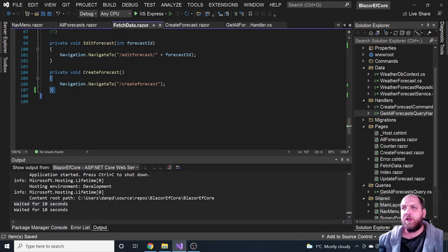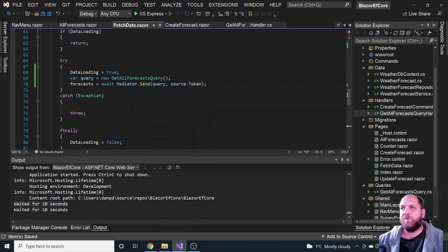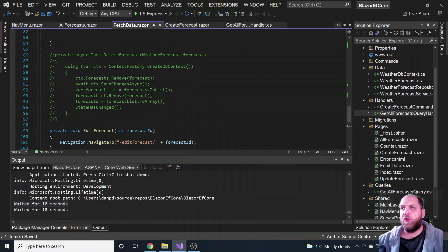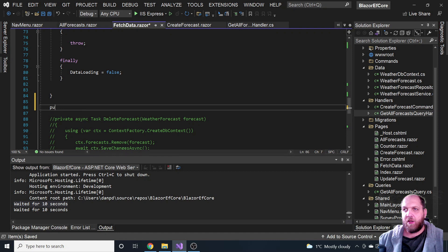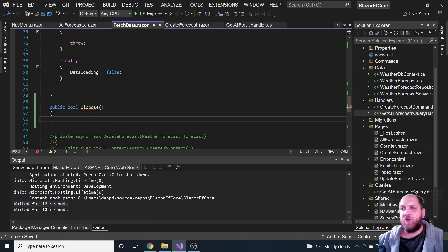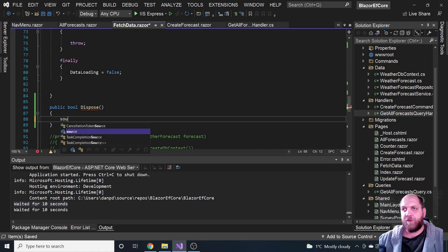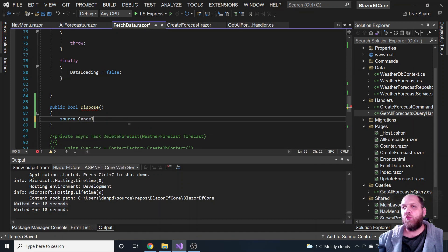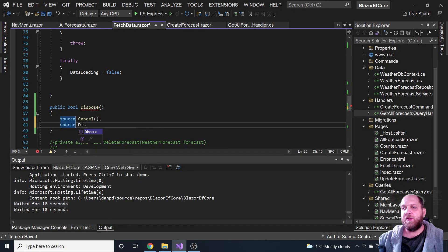Let's put the dispose method right below the existing code. It's a public void Dispose. When a component gets disposed, we want to go to our source and call Cancel — to signal that cancellation was required — and then we can even dispose the resource itself.